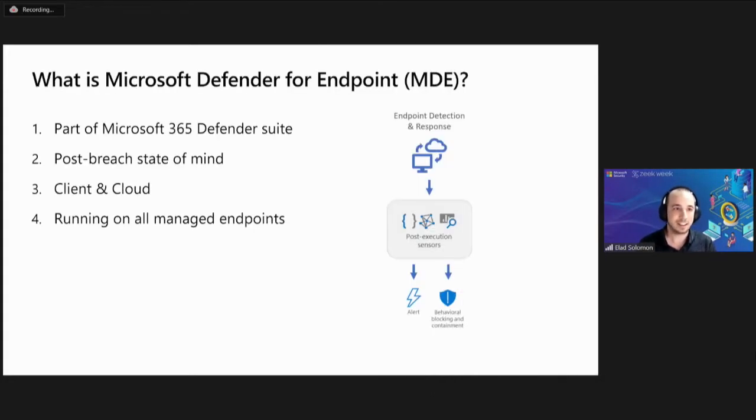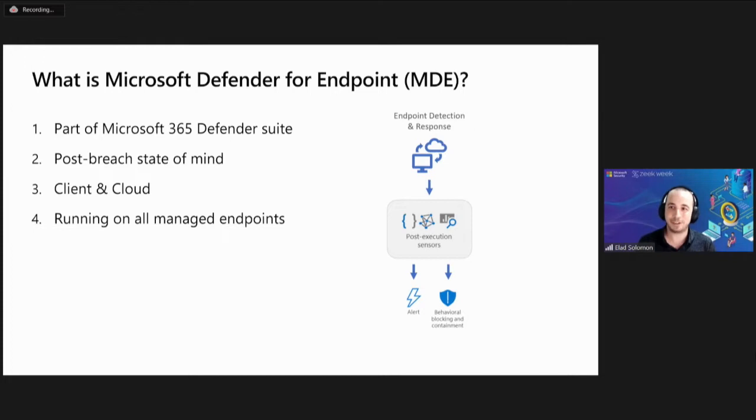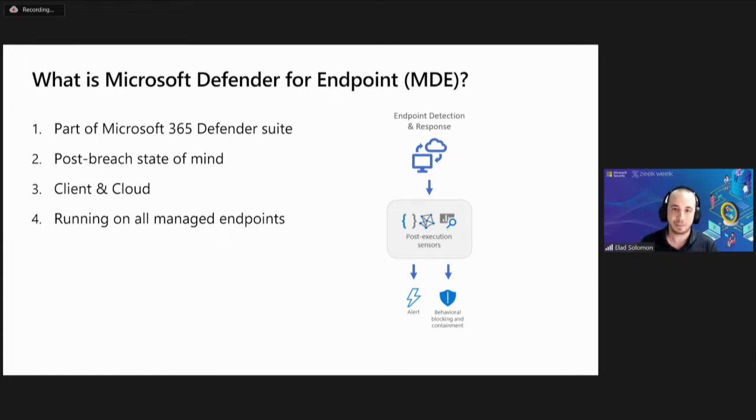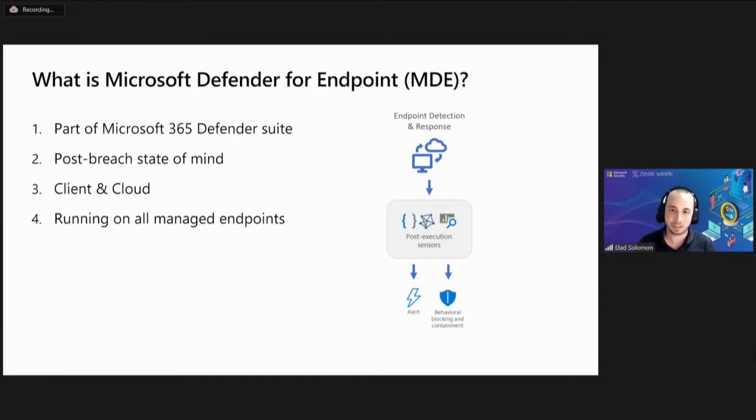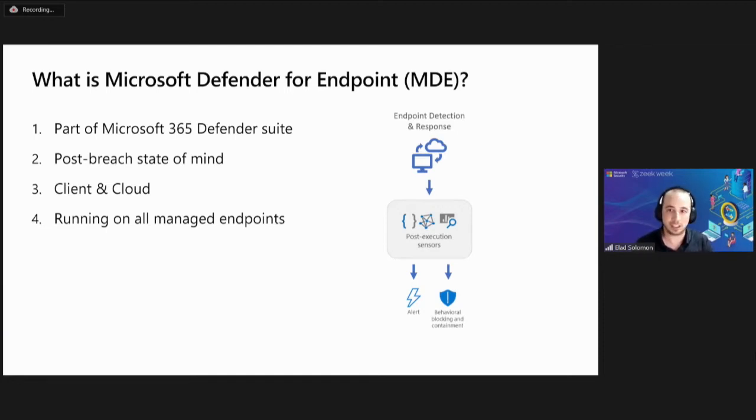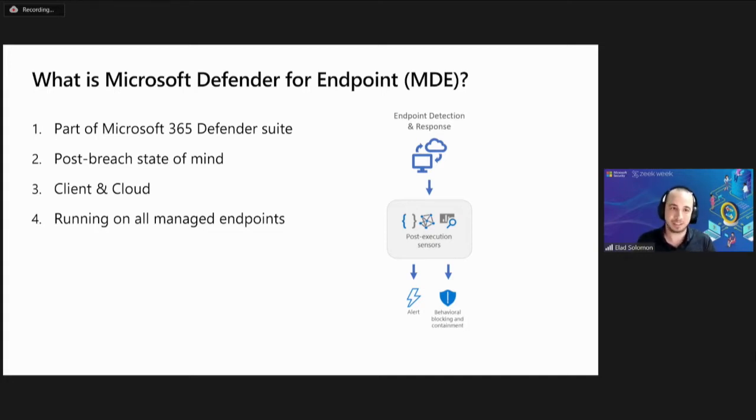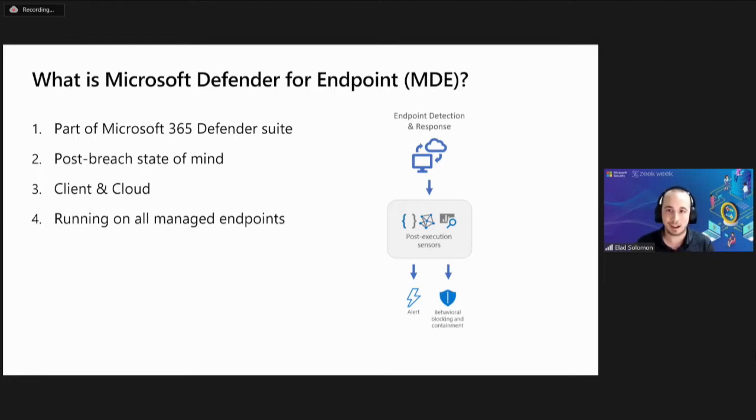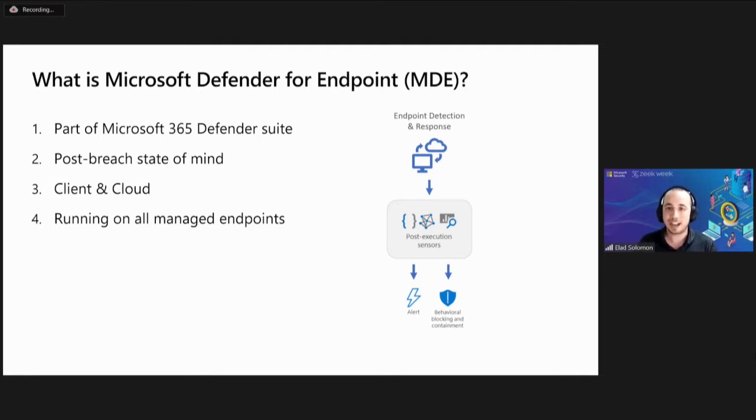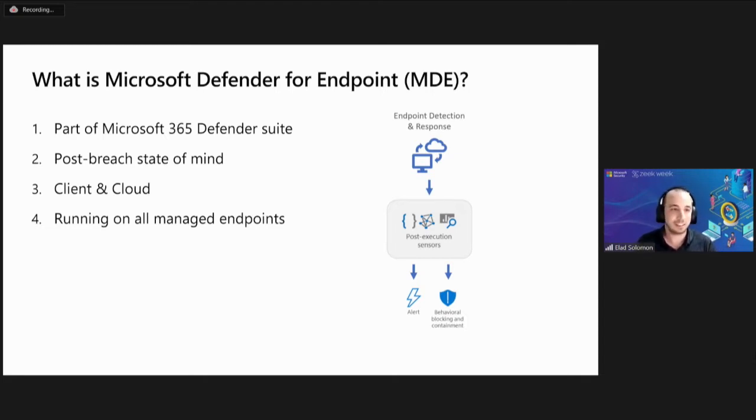We'll drill into the details of adapting Zeek to work on Windows and the challenges we face along the way. And finally, we'll talk about how we are going to contribute this Windows adaptation back to the community. So let's start. What is Microsoft Defender for Endpoint or MDE as I'll refer to it in this talk.